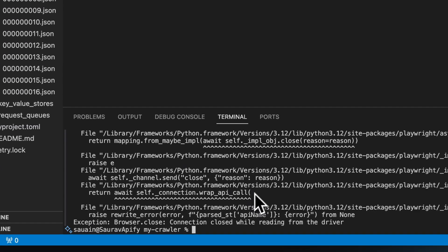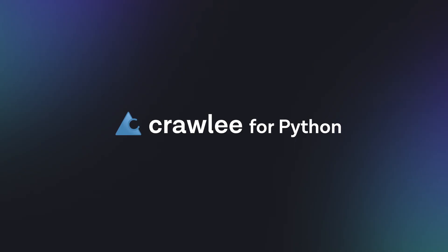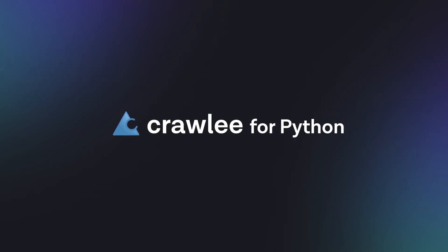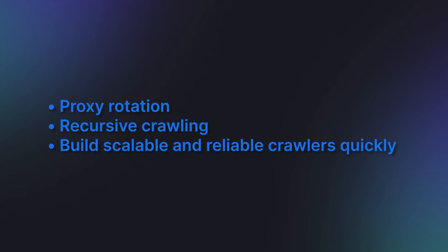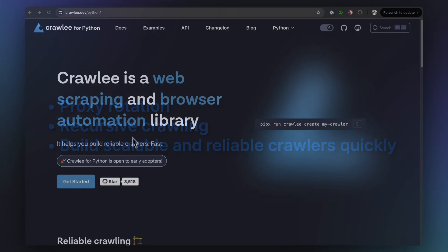So now you have an insight into Crawlee and how it lets you easily manage complex tasks like proxy rotation and recursive crawling so you can build scalable and reliable crawlers quickly.